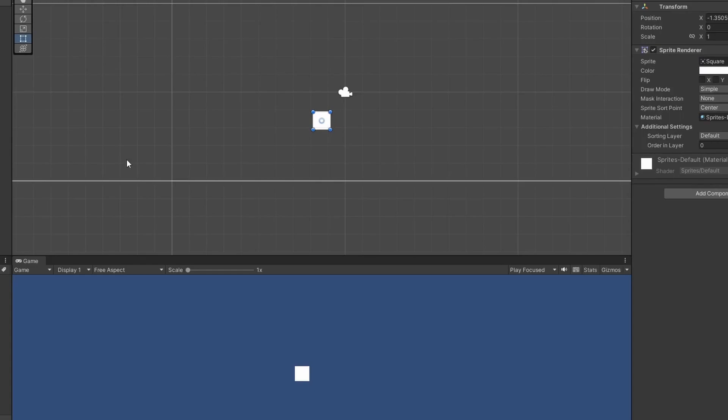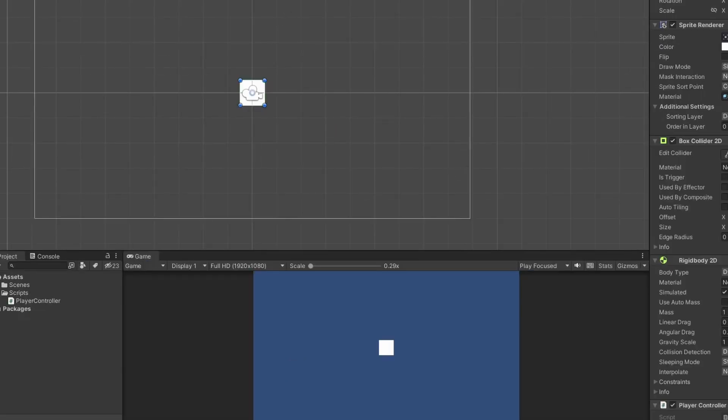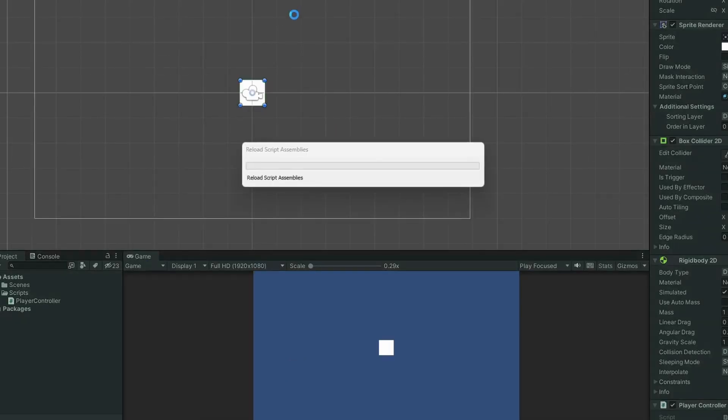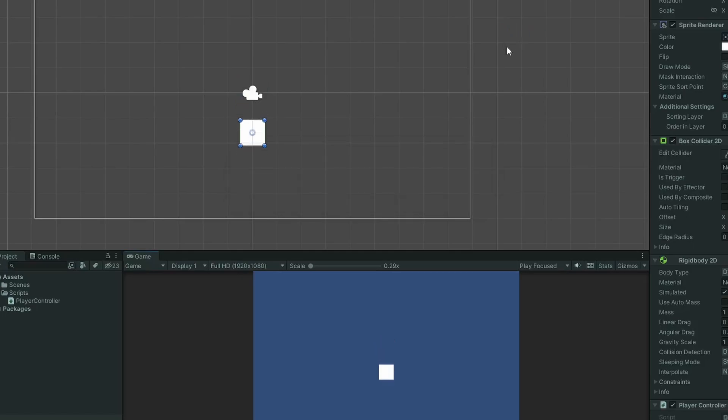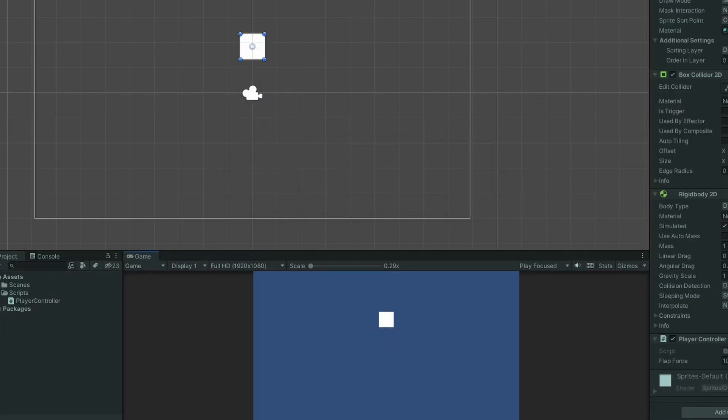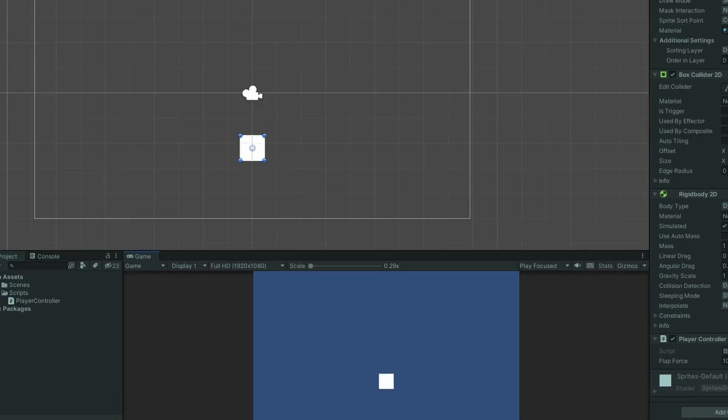I started on the minimum viable product by adding a square into the scene. I added a rigid body to allow the square to be affected by physics and a box collider for collisions. I added a script to the square to apply an upwards force to the cube when you press the space bar.